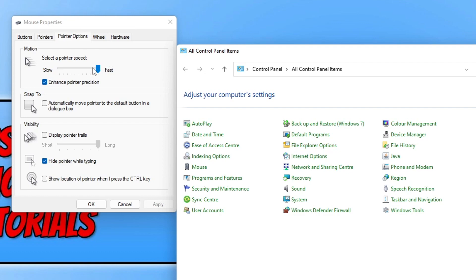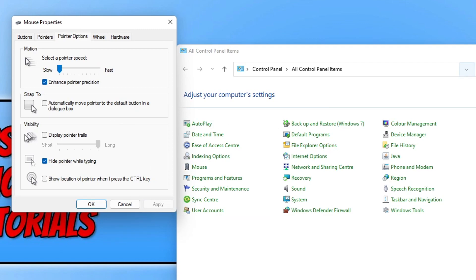If I drag this option all the way down to slow, as you can see before I even click on Apply – there we go, I've clicked on Apply. I've really now got to drag my mouse; I don't know if you can hear that on the mouse pad, but I'm having to really drag my mouse across to actually get it to move.